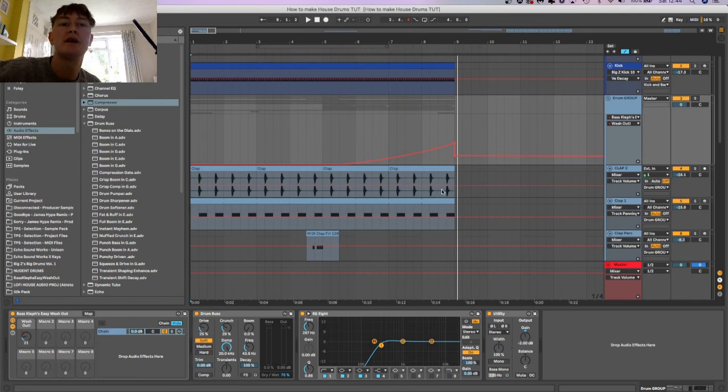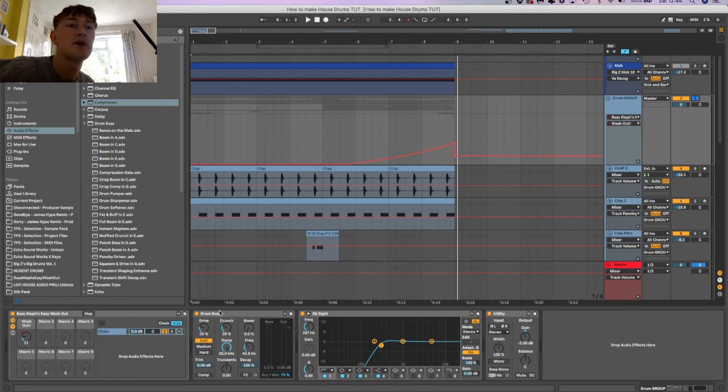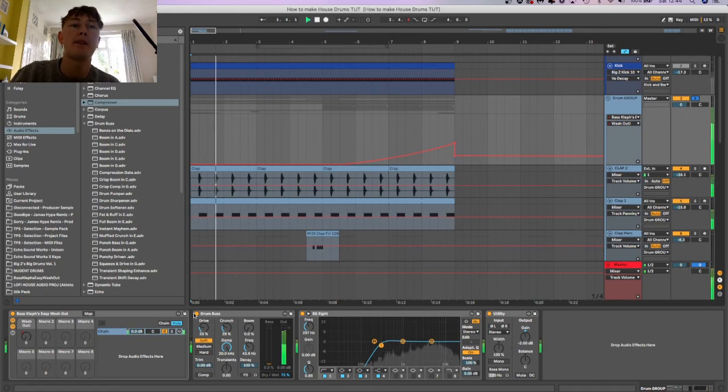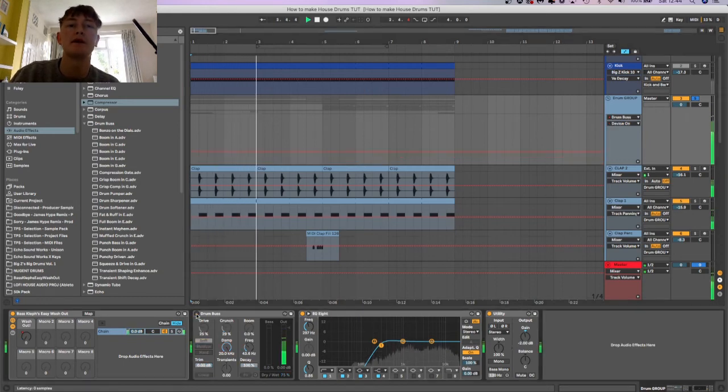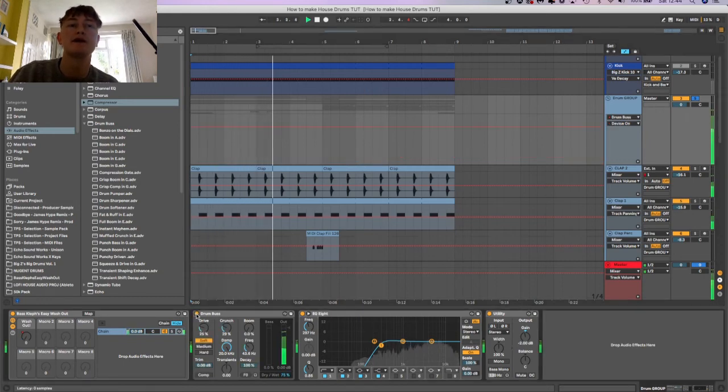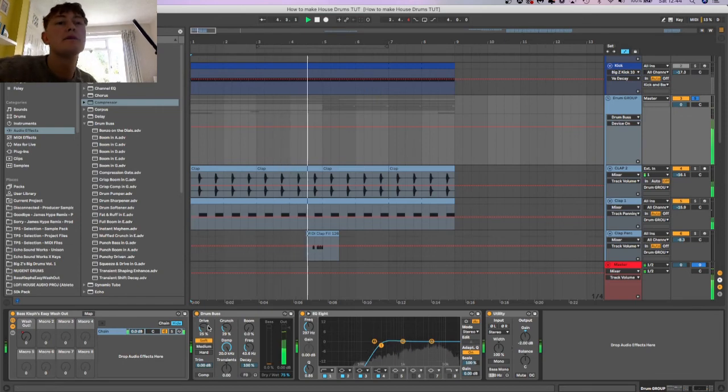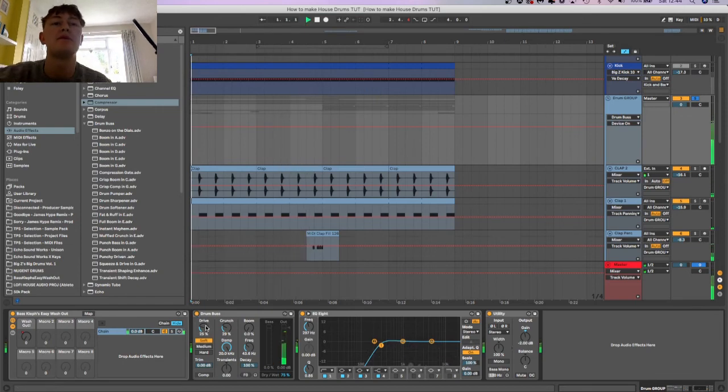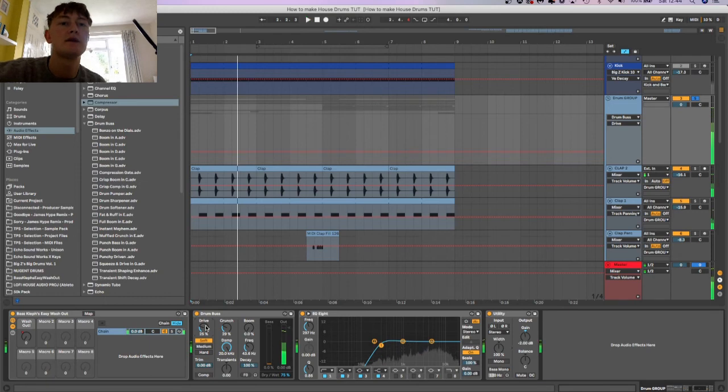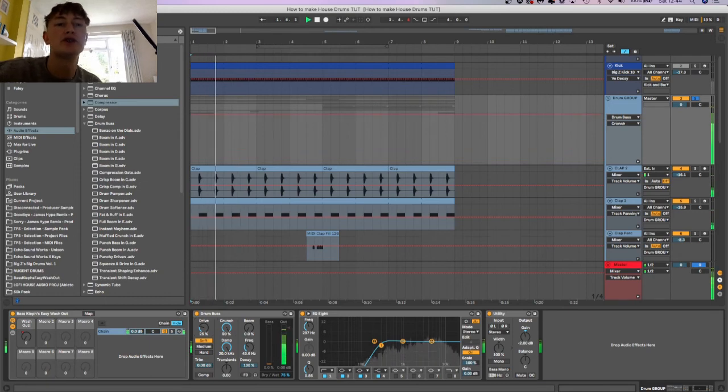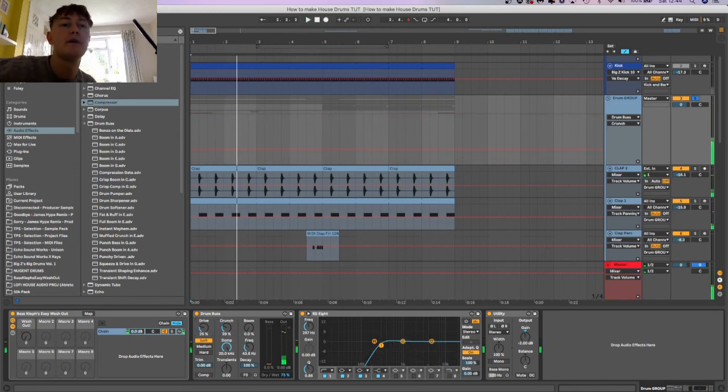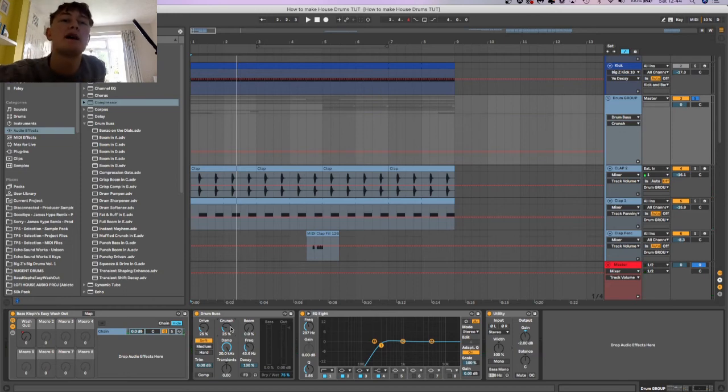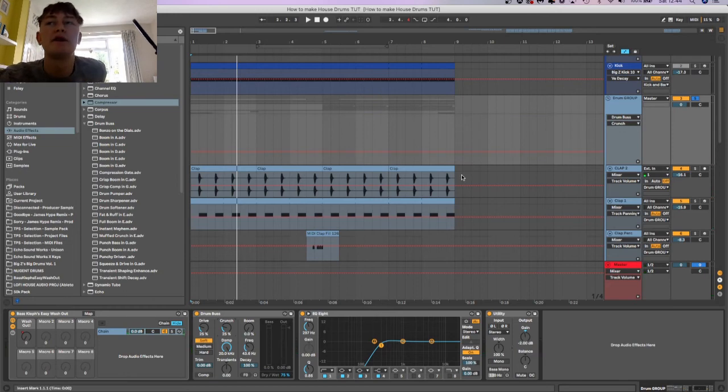We also then have, same as the kick, a drum bus again, just a saturator. Without it, I think that's saturation again but it's saturating the high end.